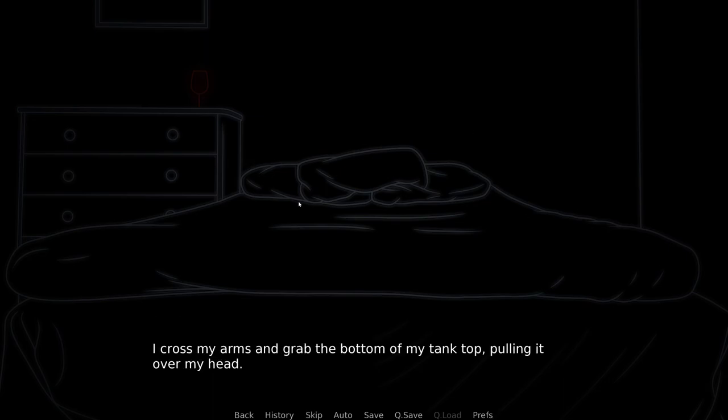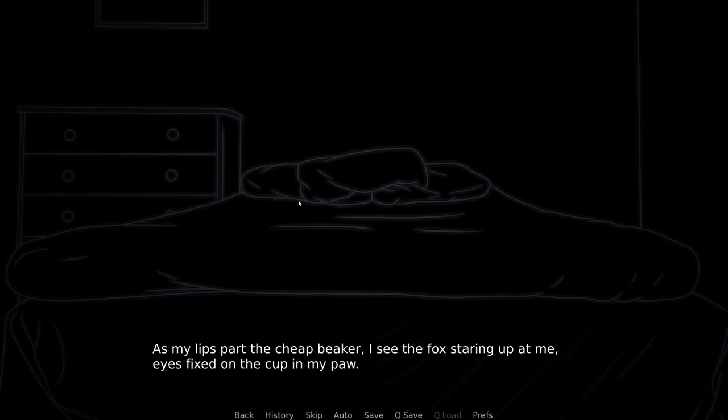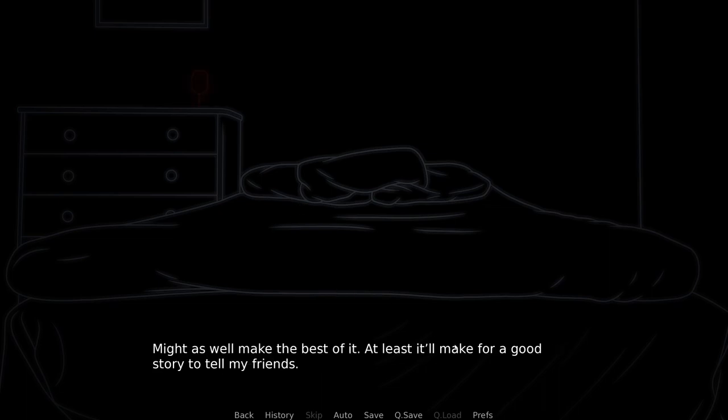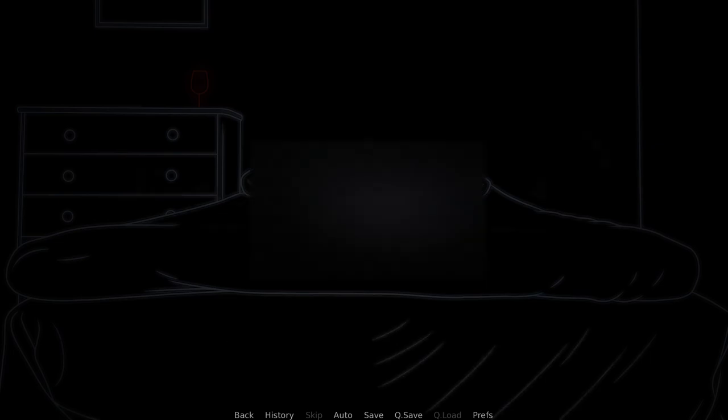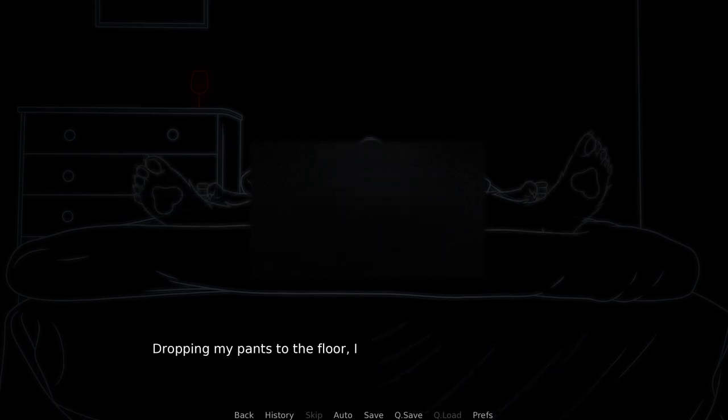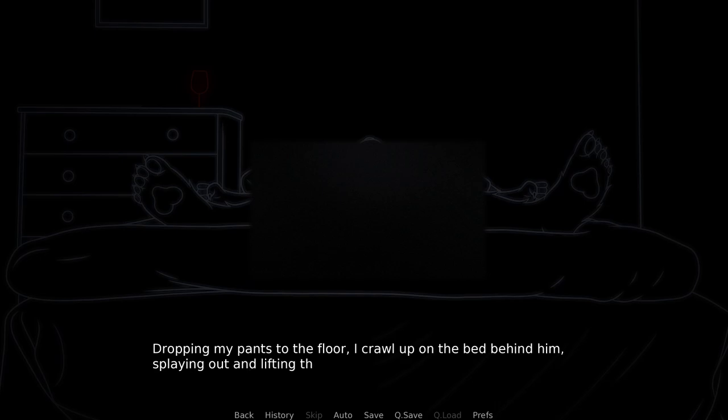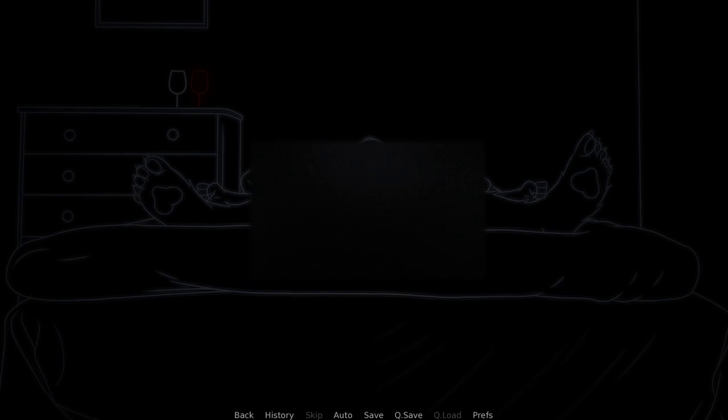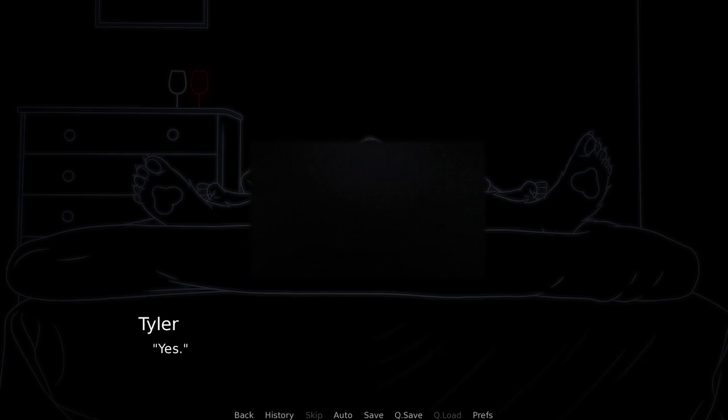Was that there before? No it wasn't, okay. Might as well make the best of it, at least it'll make for a good story to tell my friends. Oh yeah, I'm gonna have to... Dumping my pants to the floor, I crawl up on the bed behind him, splaying out and lifting the rope with my foot. Tyler gets up, puts his glass down next to mine and grabs the rope.